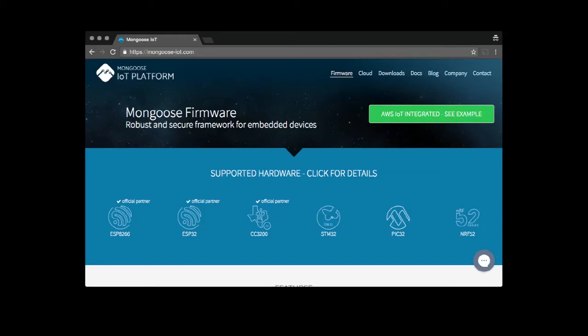Hi! In this video, I am going to show how to use Mongoose IoT firmware to implement remote device control.